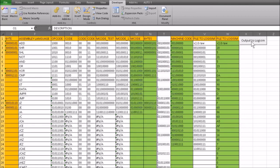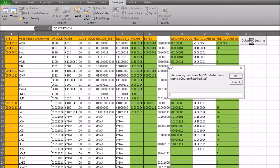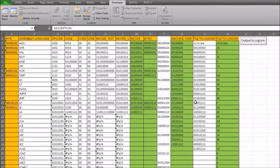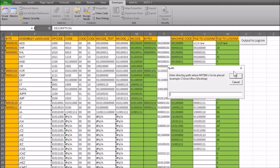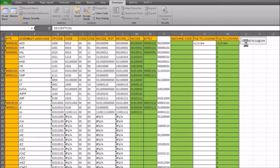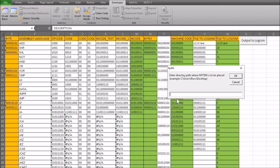If you run through it and get an error because it's looking for a file at a path that doesn't exist, just go back to Debug, look at the code, end the script, and start again with the correct address.